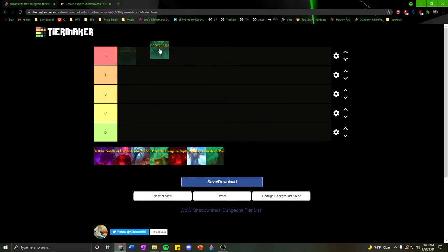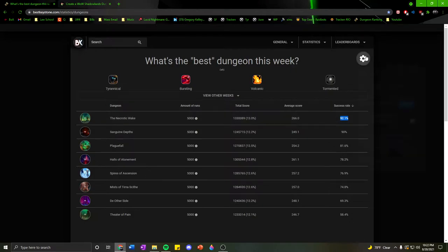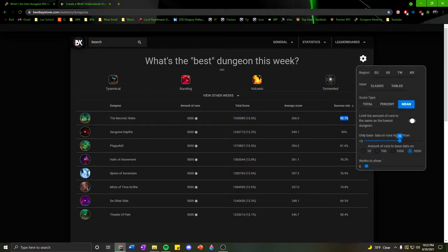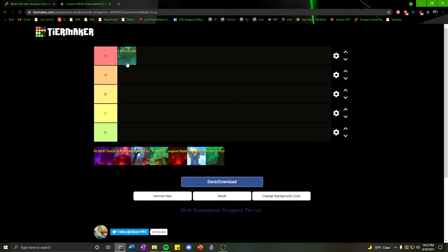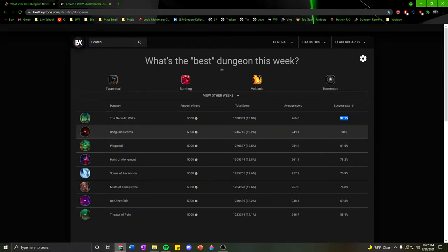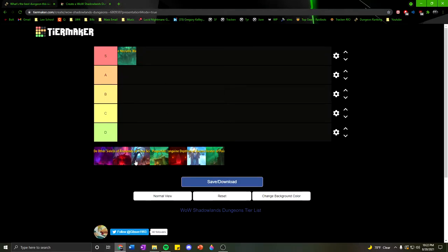To start off, obviously the Necrotic Wake has a 92.1% success rate, and just so you guys know, this is only on runs over a 15. So very good week to run the Necrotic Wake, easily in S tier, and not far behind it is Sanguine Depths with a 90% success rate. Both of these are easily in the S tier for me.